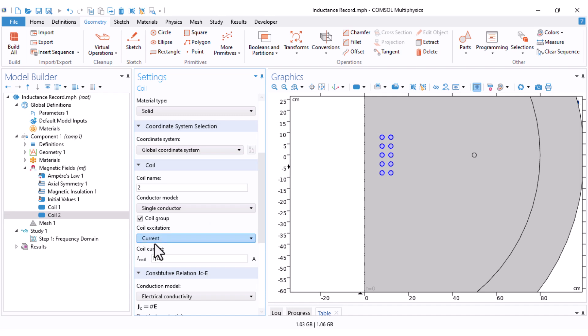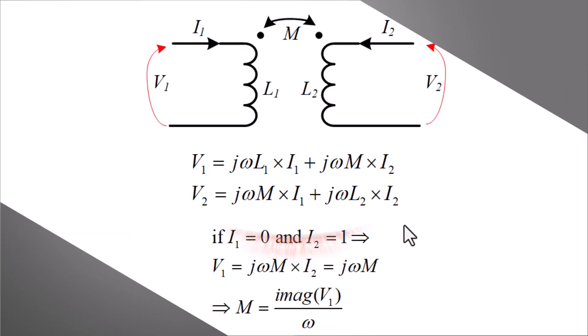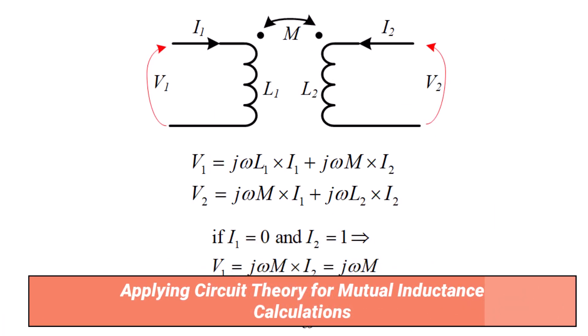Why I set the coil excitation to current? And I also set one of these current to 0. Why I do that? Let's go back to a little bit of theory.